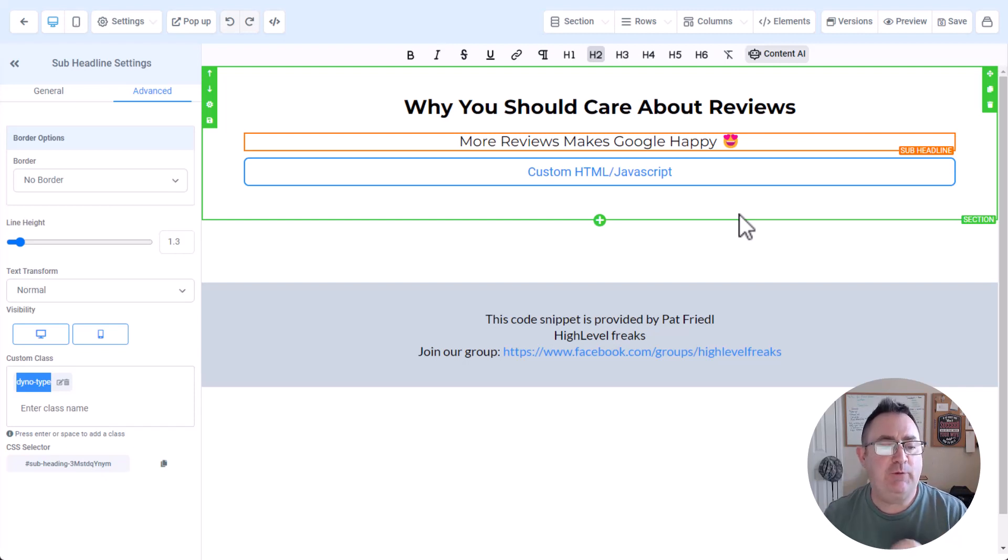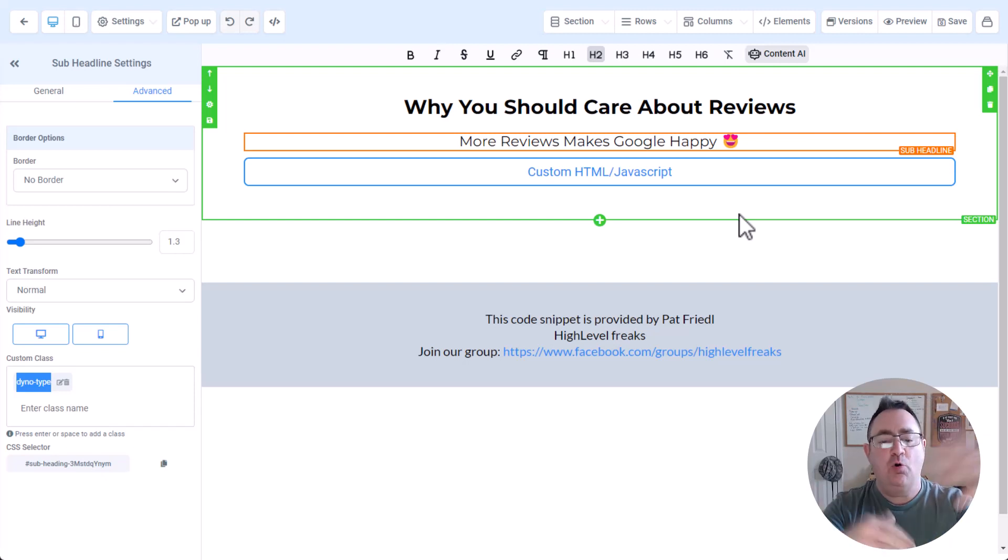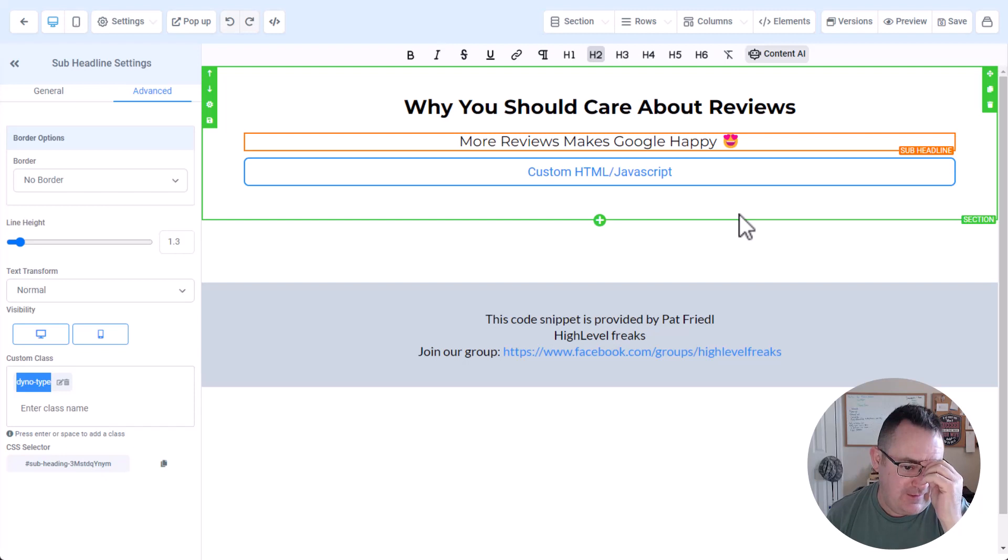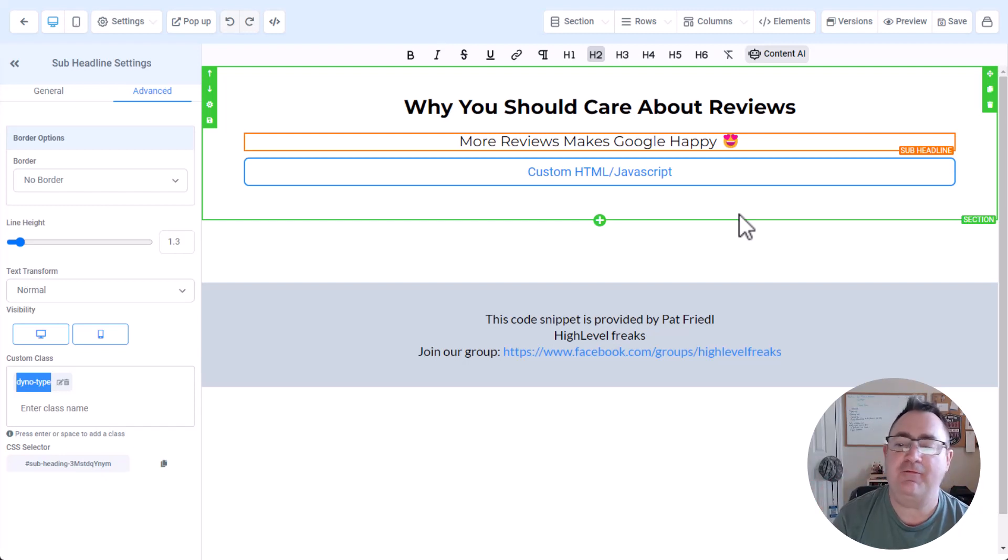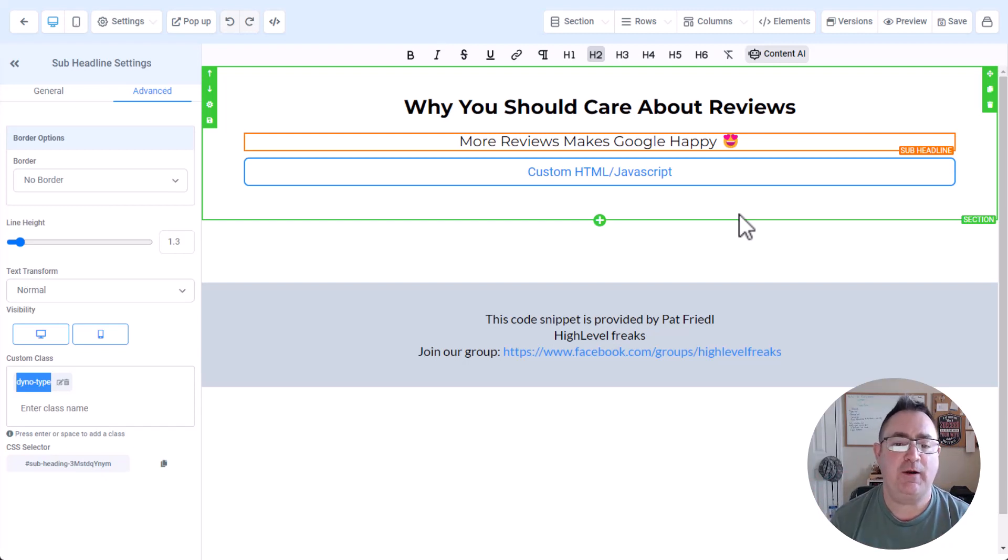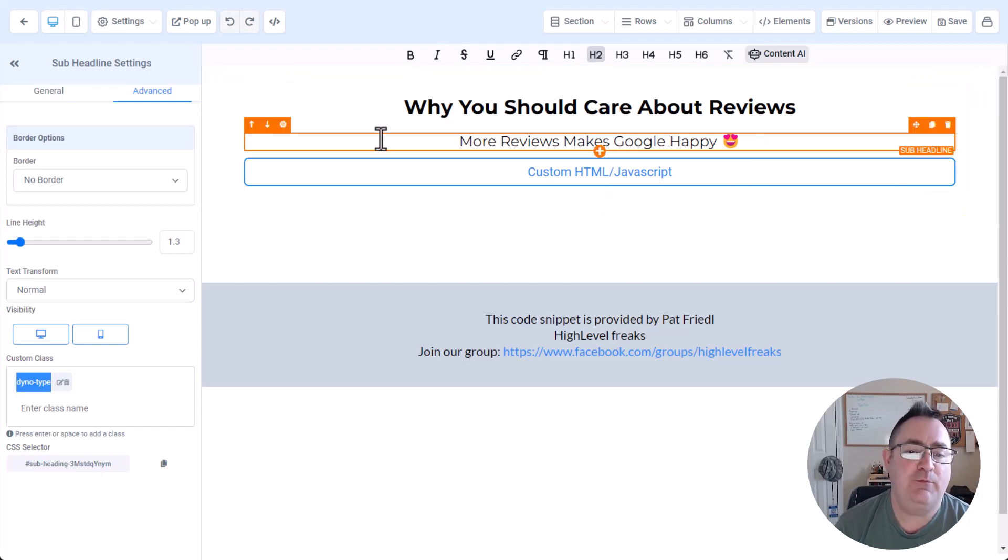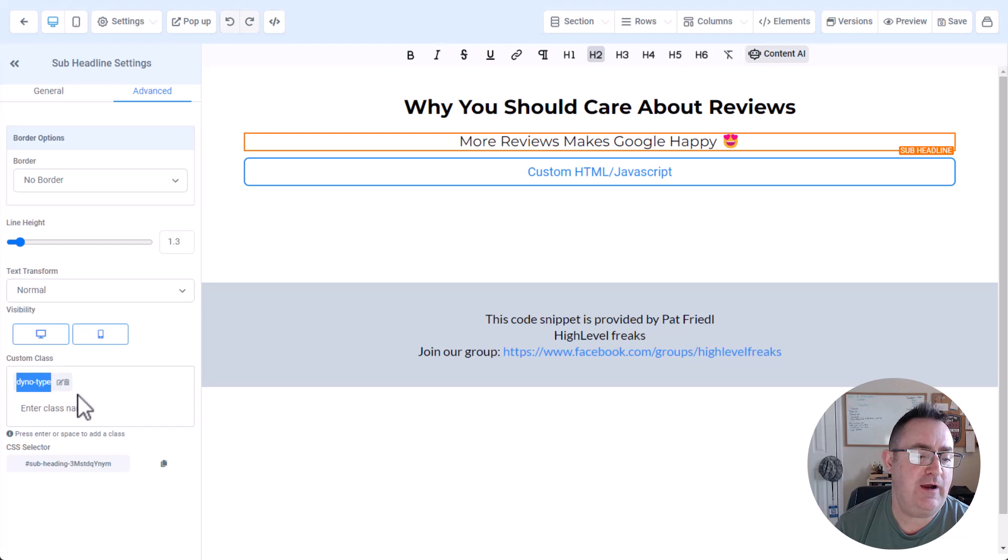Like I really would only suggest doing this on like one place on the page. You don't want to have a whole bunch of phrases typing and typing all over your page because that's going to get very distracting for your customers. This is more of like a nice wow dynamic effect to get attention. So just be very sparing with it. Really only use just one. But you select this element. You add the class dino type like that.